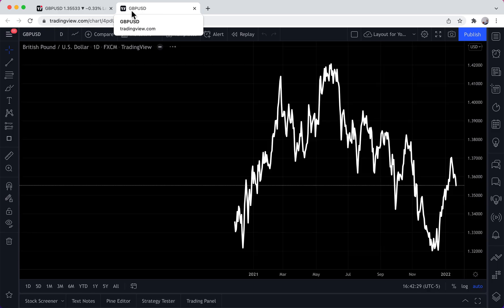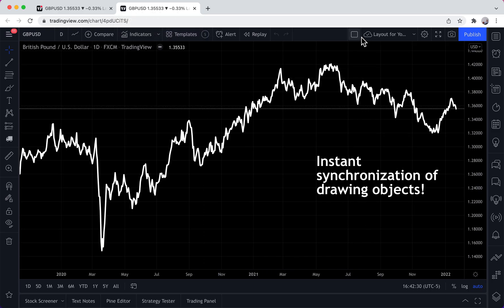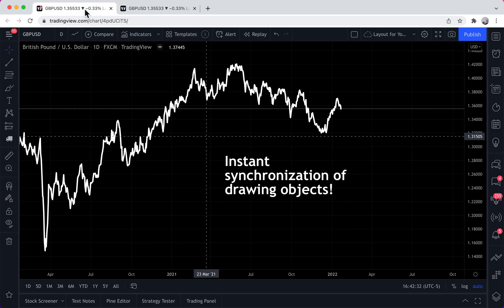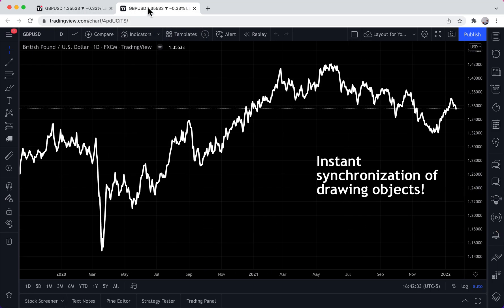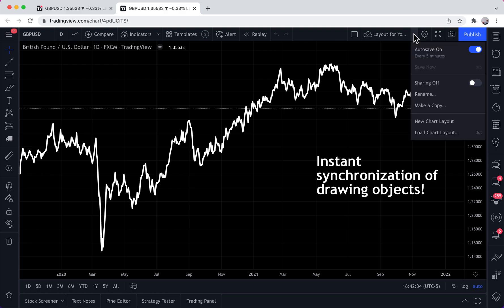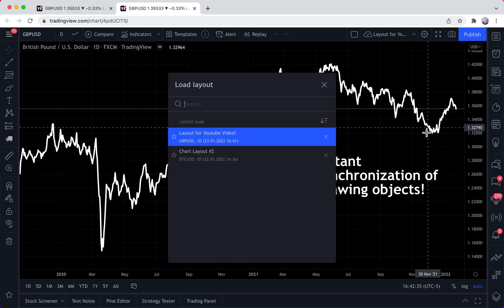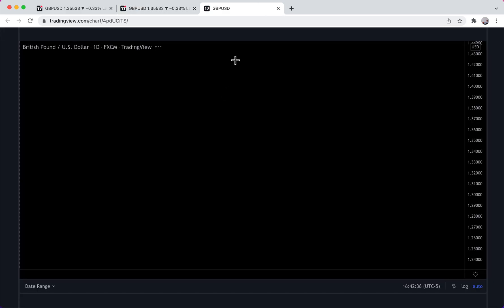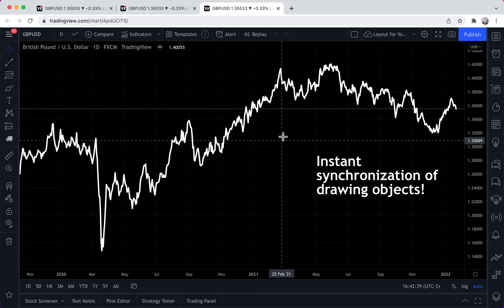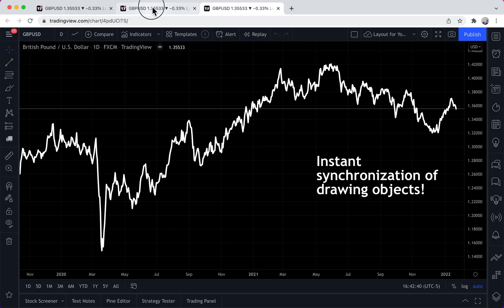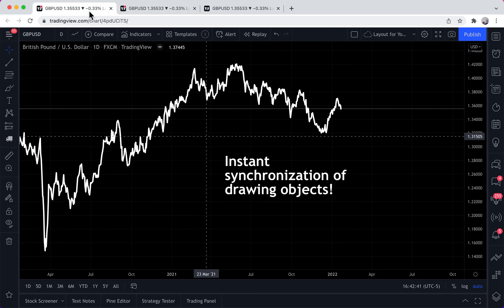We're opening this layout in another tab, so now we have this layout open in two tabs. And let's open this layout again in a third tab, so now we have this layout open in three different tabs.